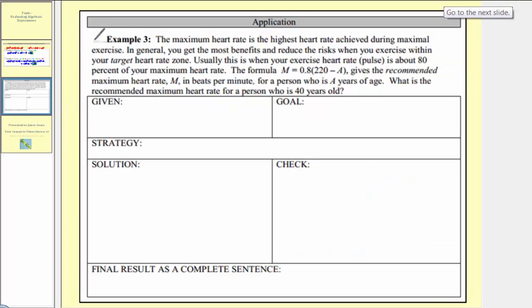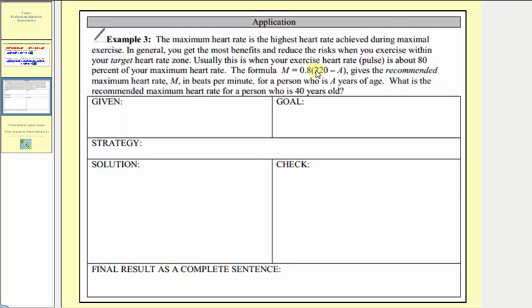For our last example, we're given a word problem. The maximum heart rate is the highest heart rate achieved during maximum exercise. In general, you get the most benefits and reduce risk when exercising within your target heart rate zone — usually when your exercise heart rate is about 80% of your maximum heart rate. The formula M equals 0.8 times the quantity 220 minus A gives the recommended maximum heart rate M in beats per minute for a person who is A years of age. The question is: what is the recommended maximum heart rate for a person who is 40 years old?